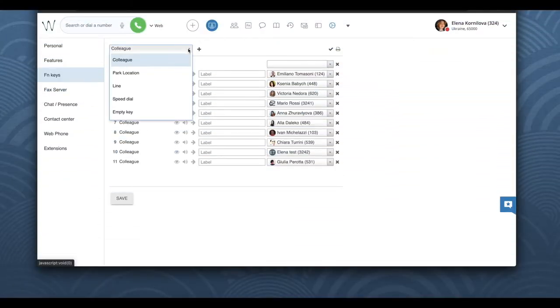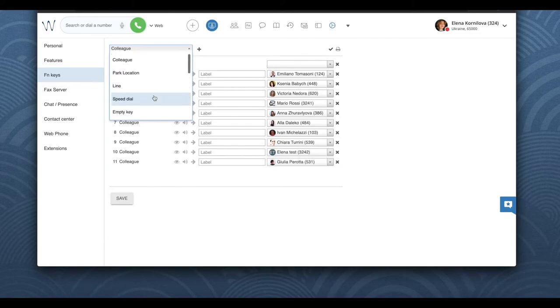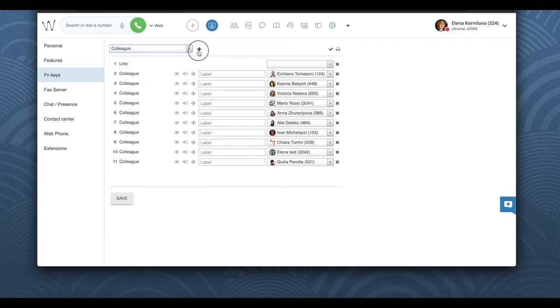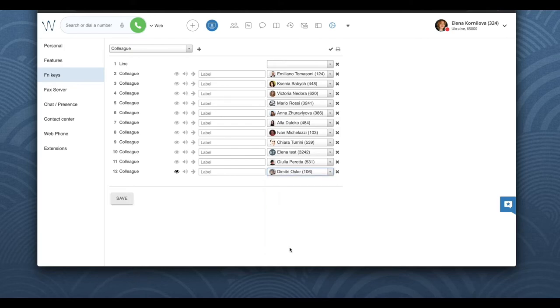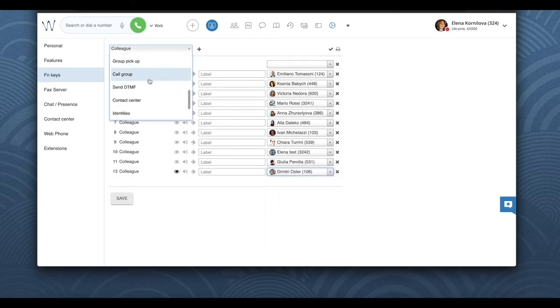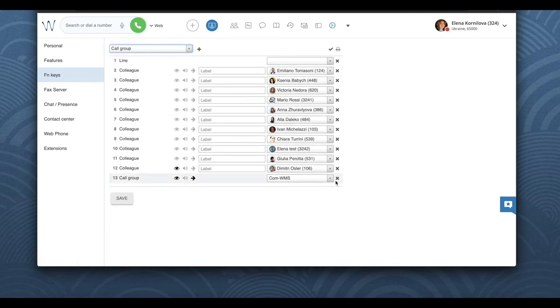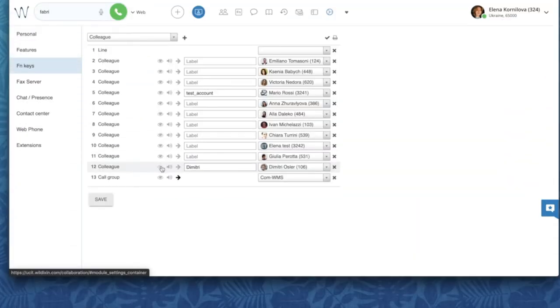To add function keys, first you need to select the key type from the drop-down list — for example, colleague — and then click plus to add this key to the list of function keys. Then we can assign this key to a person, in the case of colleague, or to a group, in the case of a call group. We also have an option to set a label that will make sense to us. For more details on each function key and what you can do with it, please consult the Wildex collaboration guide.